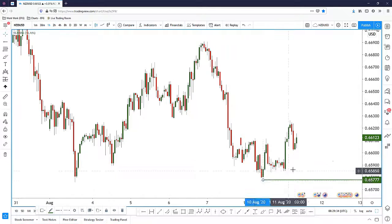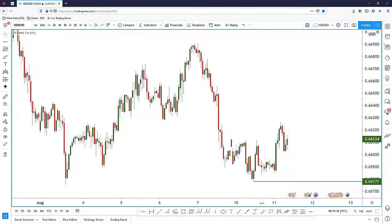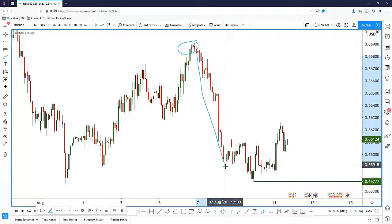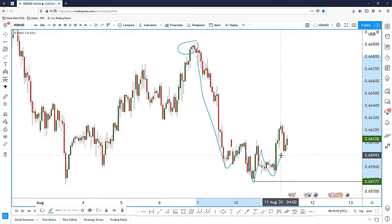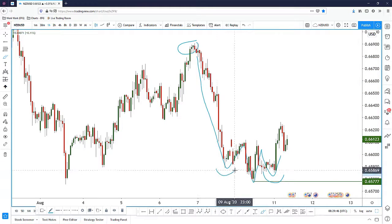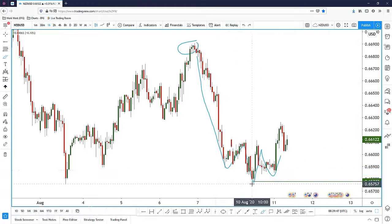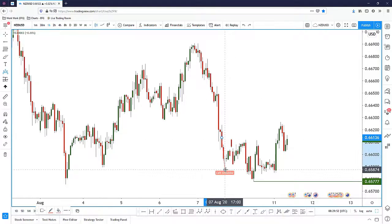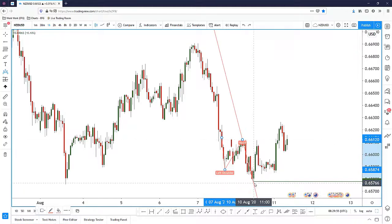One more thing I really want to point out: after price made a high and pushed all the way down, we do have somewhat of an inverse head and shoulders pattern. The right shoulder is lower than the left shoulder. So I can draw the inverted head and shoulders pattern here — left shoulder, coupled with the head.